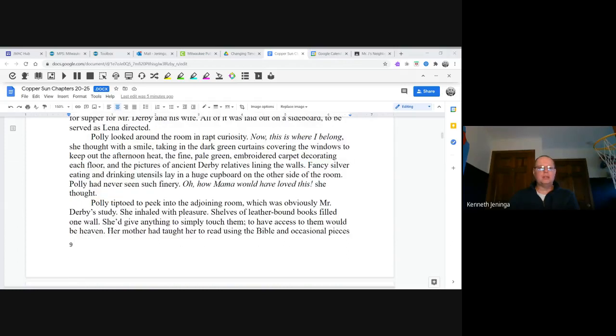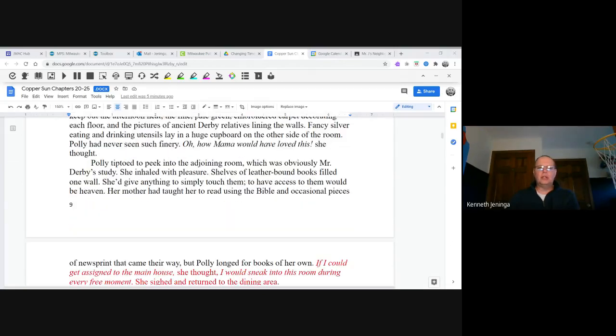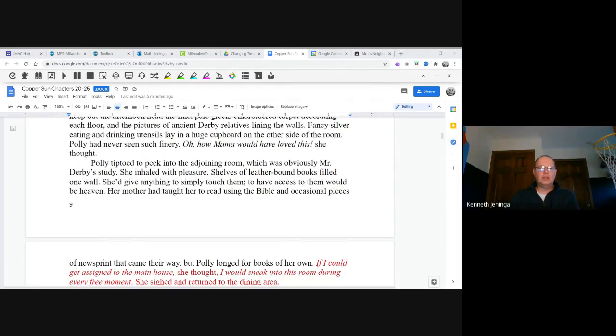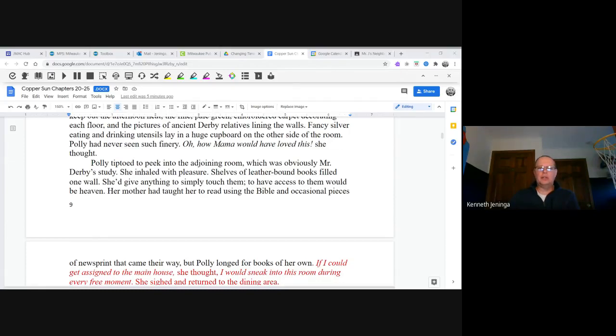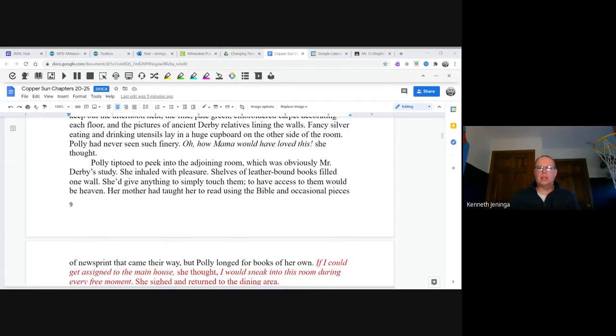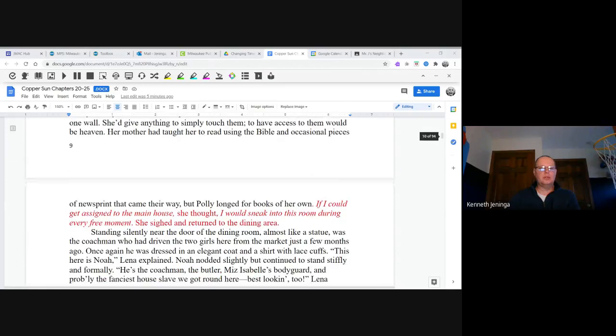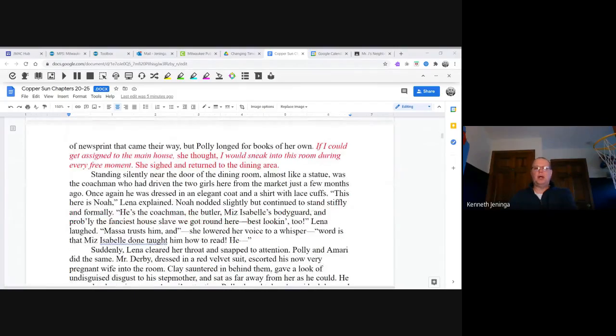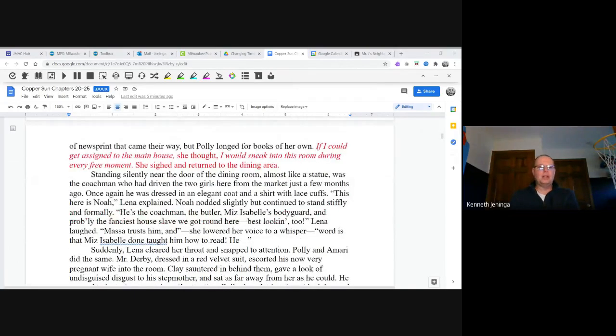Polly tiptoed to peek in the adjoining room, which was obviously Mr. Derby's study. She inhaled with pleasure—shelves of leather-bound books filled one wall. She'd give anything to simply touch them. To have access to them would be heaven. Her mother had taught her to read using the Bible and occasional pieces of newsprint that came their way. But Polly longed for books of her own. "If I could get assigned to the main house," she thought, "I would sneak into this room during every free moment." She sighed and returned to the dining room.